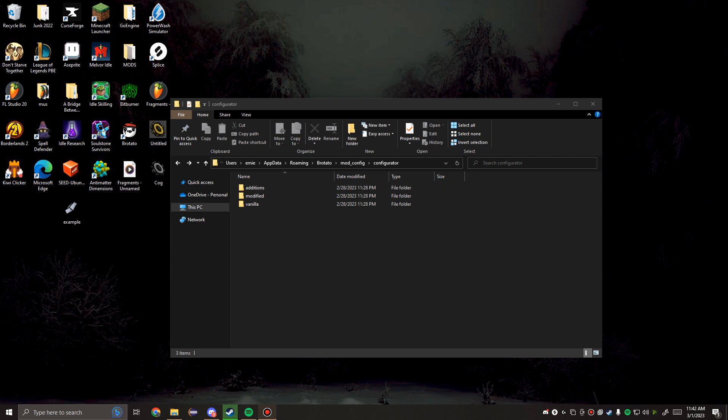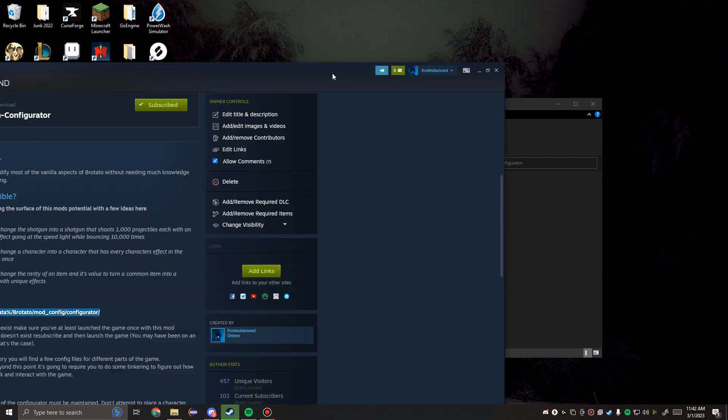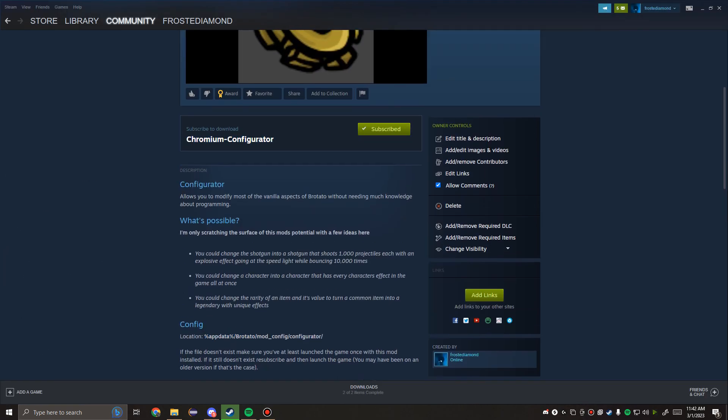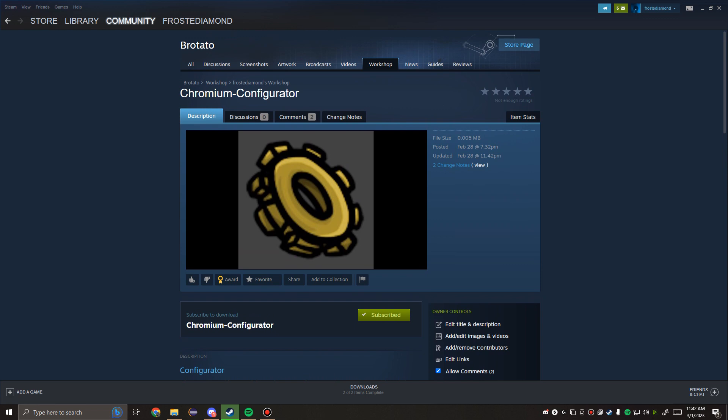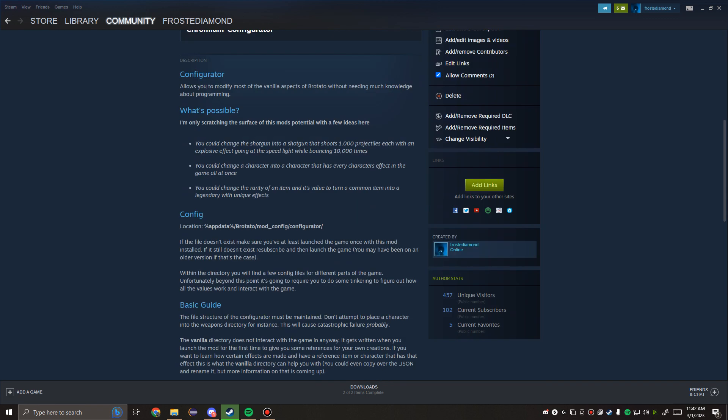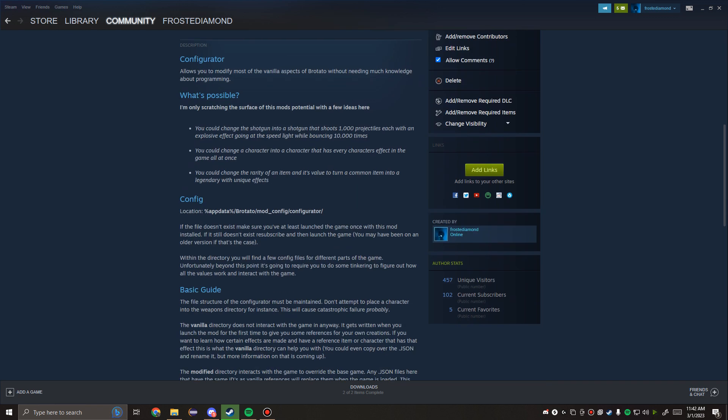So, to begin, you're going to need to go to the Steam Workshop and subscribe to the Chromium Configurator. Once you've done that, you're just going to launch Brotato, and then there will be a bunch of directories loaded up in %AppData%.